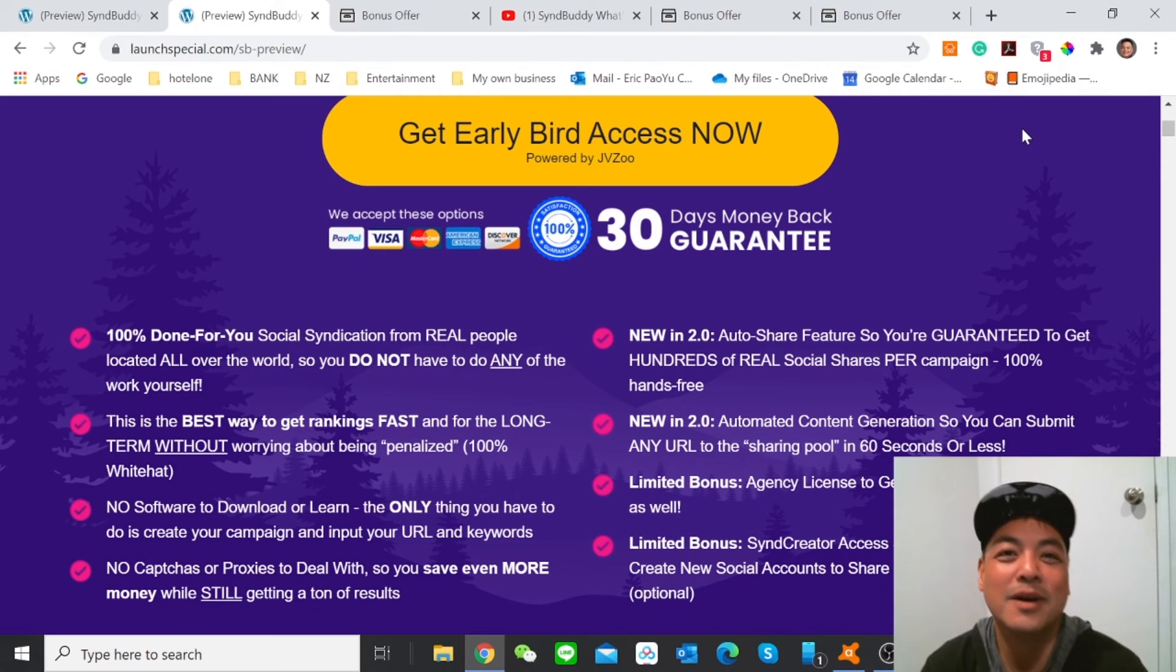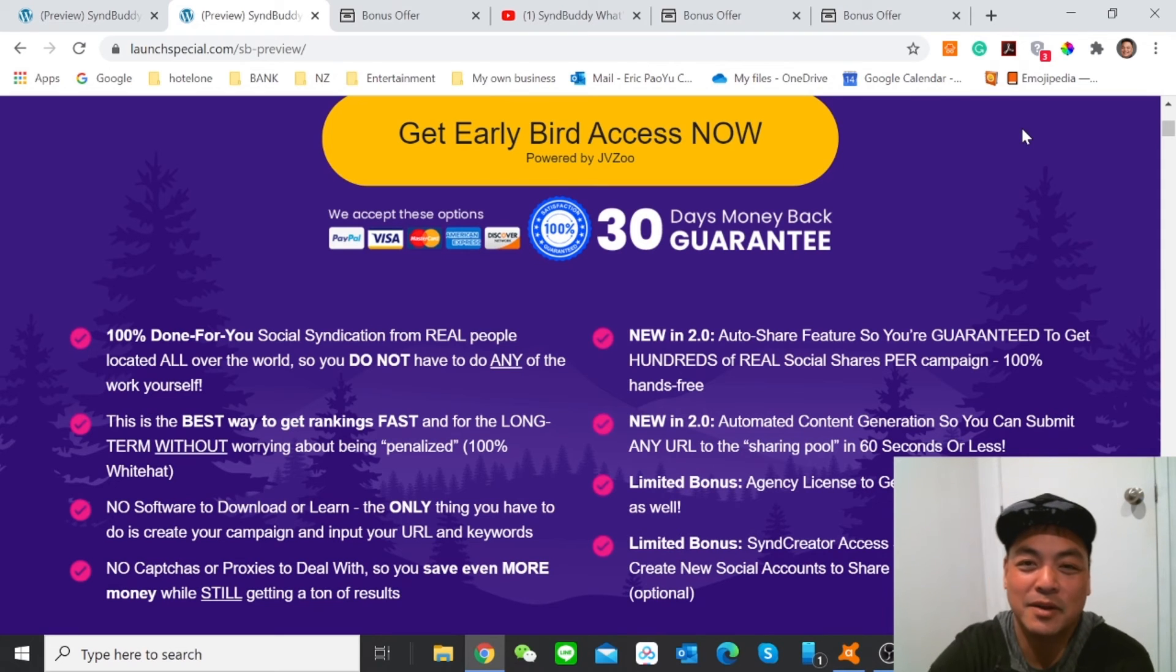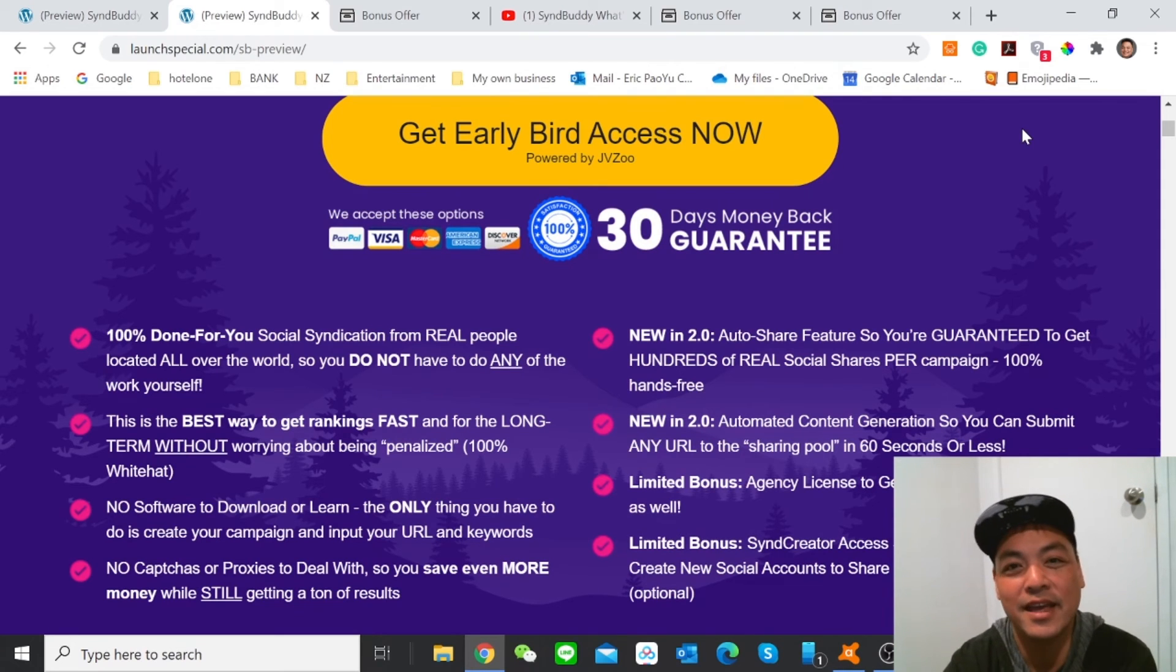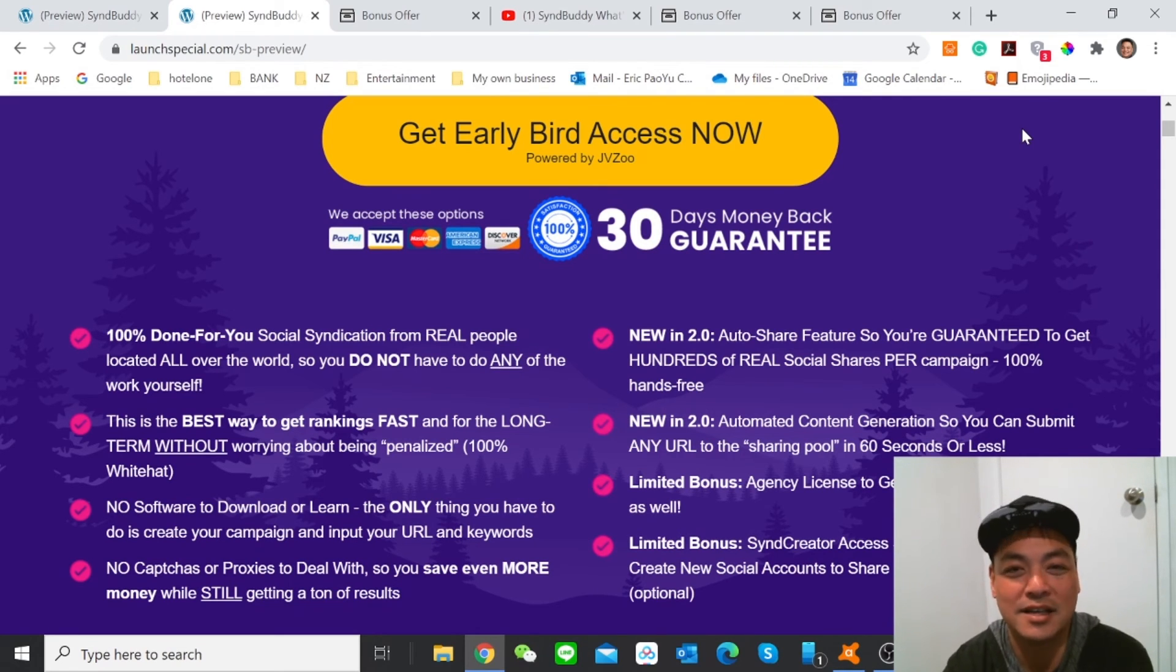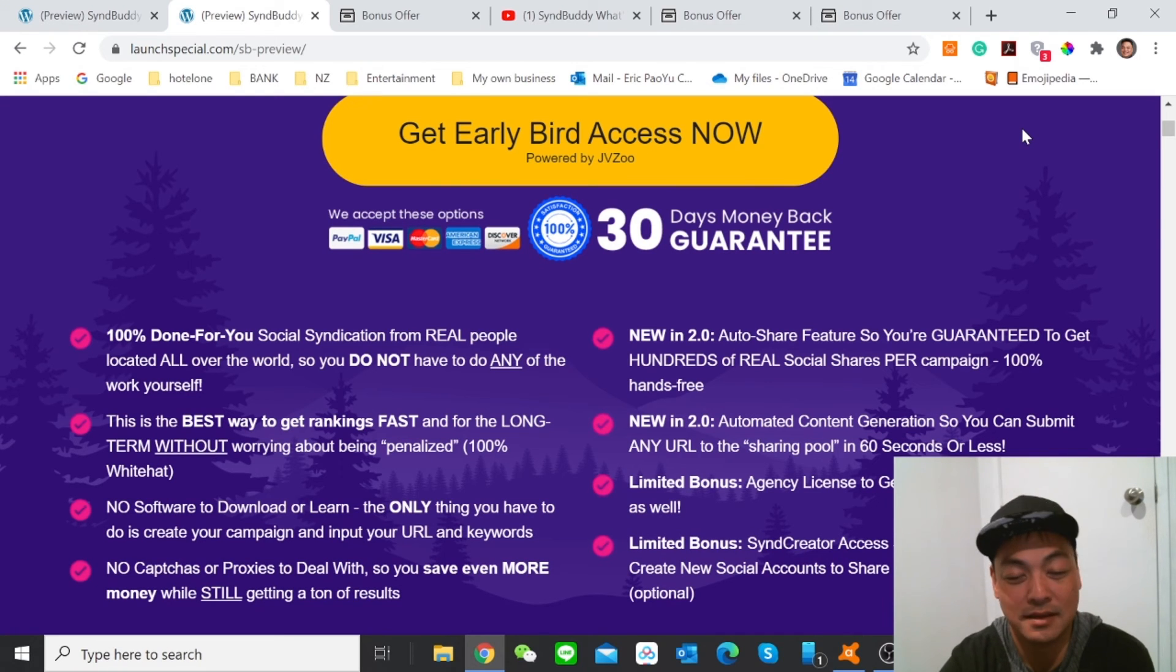Make sure that you pick up your copy of SyndBuddy today and get access to this very powerful done-for-you social syndication platform, where you're getting real members sharing your content on their platforms. Wow, that really sounds incredible, right? Once you just click and then you will be shared to hundreds of sites, then you will get automatic traffic. That is really incredible.